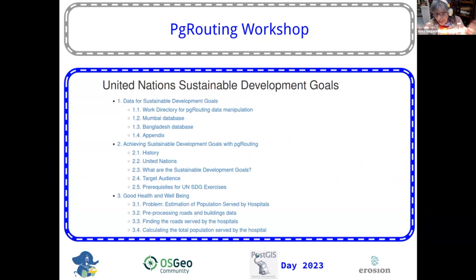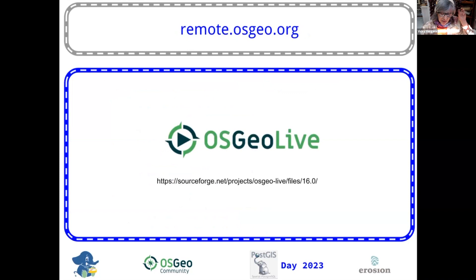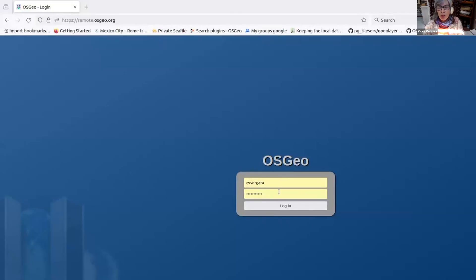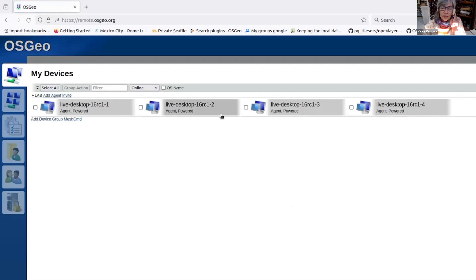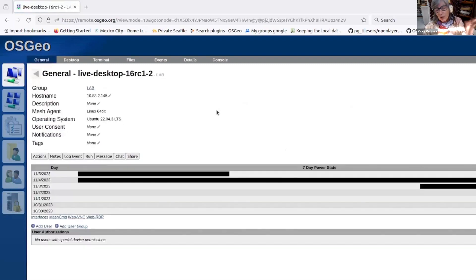The problem we're going to try to solve is to estimate the number of dependent people living near the hospital for better planning. This problem arose during the pandemic. The idea was to have some places to locate temporary hospitals. For the solution in this presentation, we're going to use remote.osu.org. If you want to try it out and you don't have an OSU ID, please contact me.